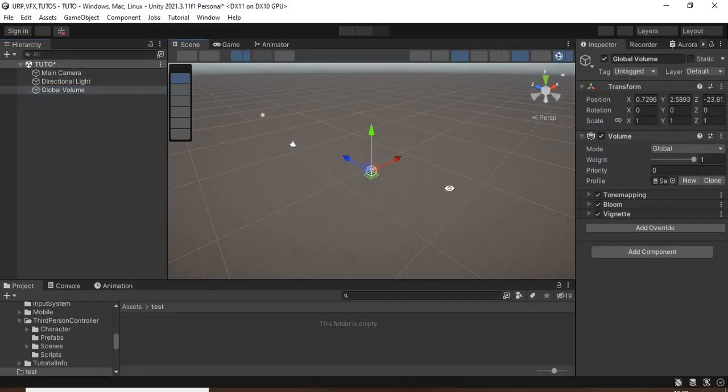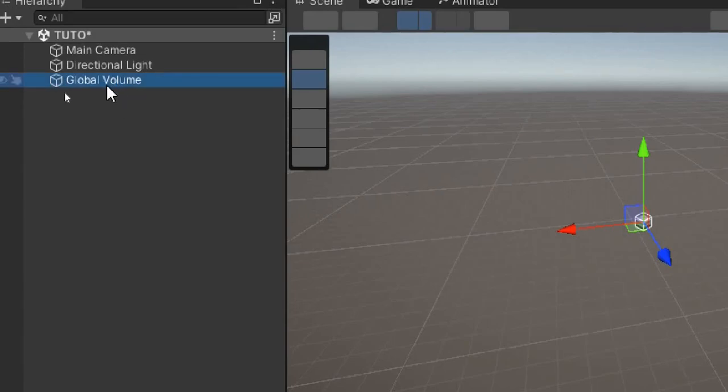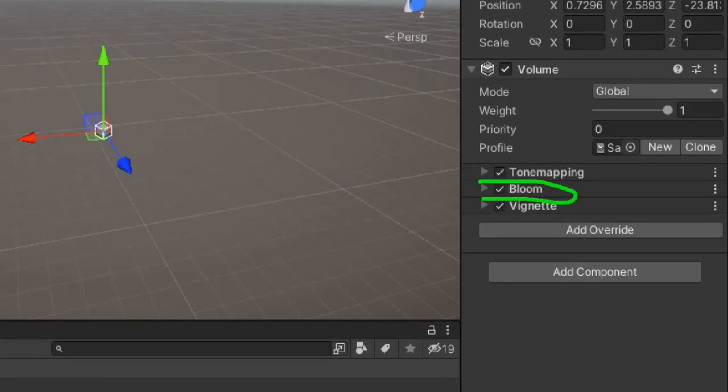Create a new scene in Unity and make sure it has the global volume for post-processing, especially the bloom override.